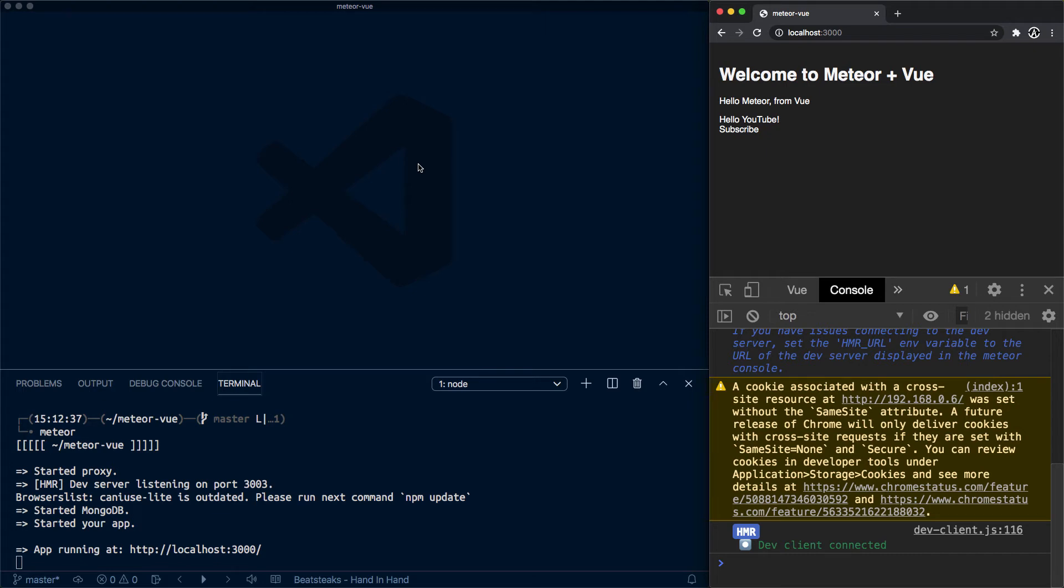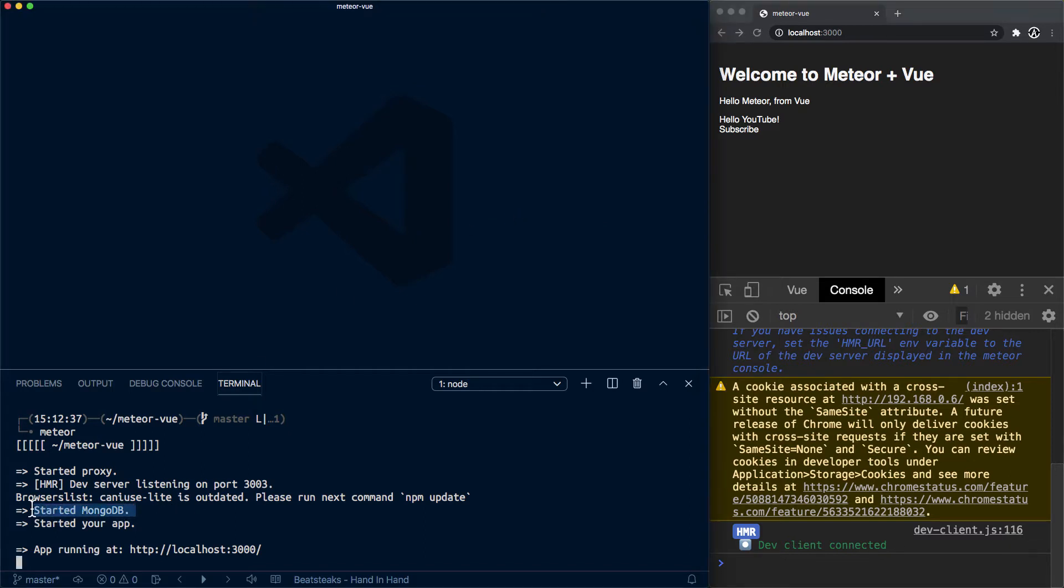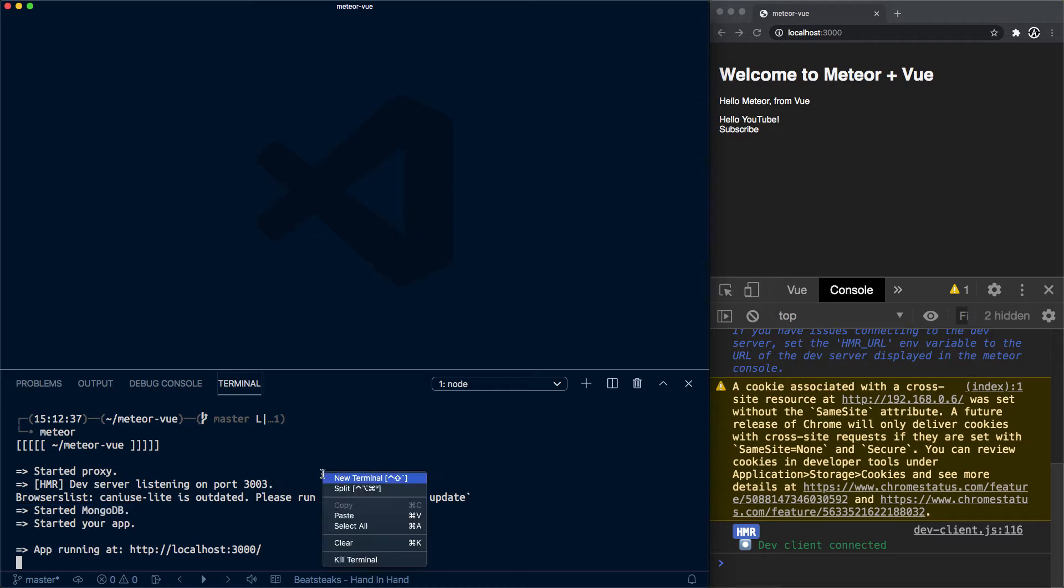What we want to do now is leverage Mongo. Remember I mentioned before that we have at our disposal a MongoDB instance provided by Meteor, the platform. So let's split this terminal here.